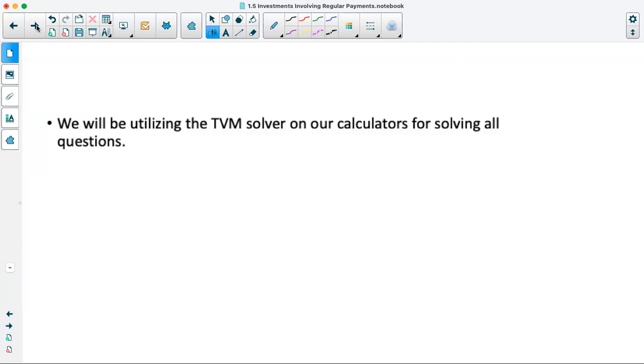Depending on what we're looking for, we'll later select the payment, the interest rate, the present value, the N, or the future value.